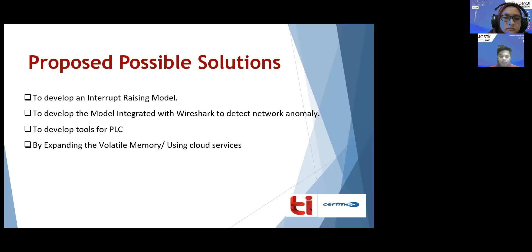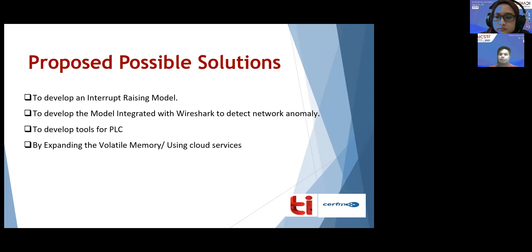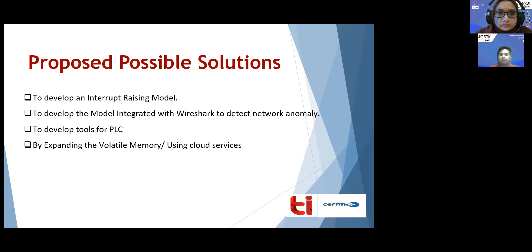The second solution is to develop a model integrated with Wireshark to detect network anomalies. Integrating a model with Wireshark that performs real-time data acquisition and detects network anomalies would address the shortcomings in Wireshark. The third solution is to develop forensic tools for PLCs, since PLCs operate on a completely different operating system than the tools currently available.